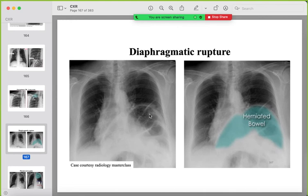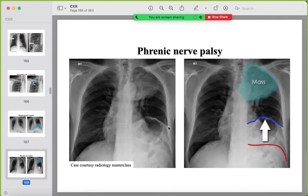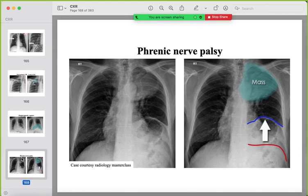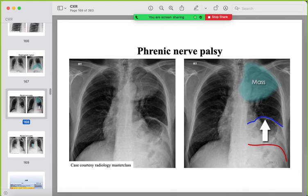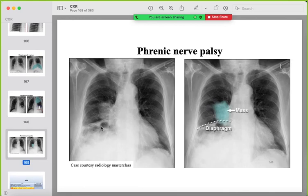Mimickers for cystic lung changes: history of trauma with herniation of colon into the left side of the chest (herniated bowel), or phrenic nerve palsy with elevated left hemidiaphragm and colon visible underneath it — as seen with right Pancoast tumor.